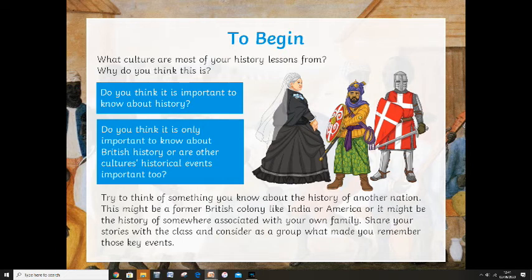At the bottom of the slide it says share your stories with the class and consider as a group what made you remember those key events. If you want to email me a story about history from your cultural historical background, I would gladly read it. Learning each other's stories — because that's all history is, it's just a story — helps us to understand each other.